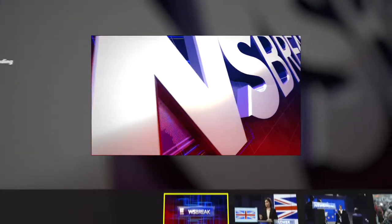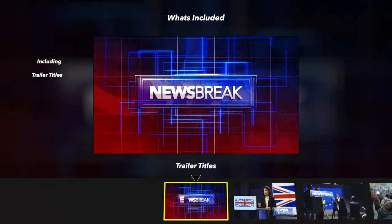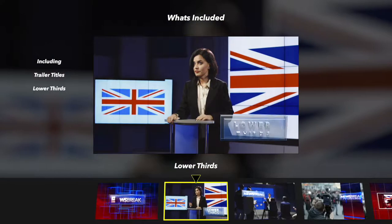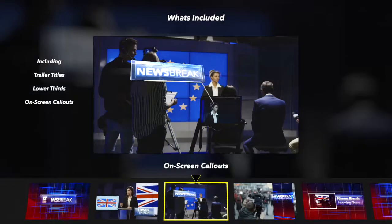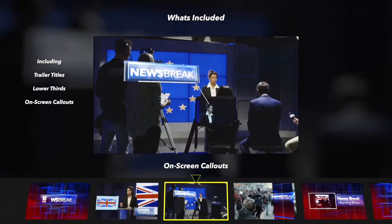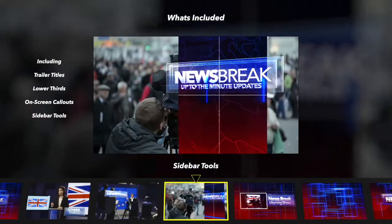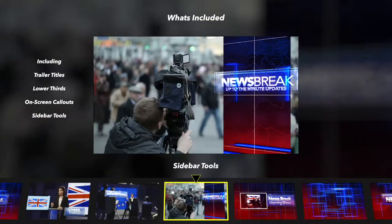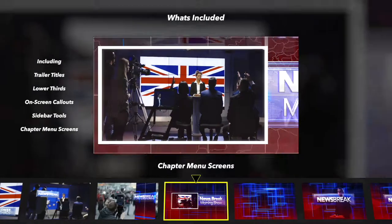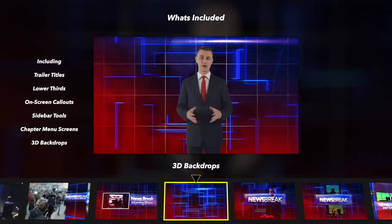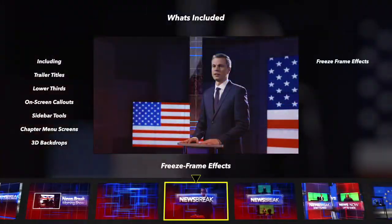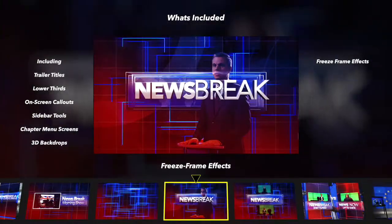Production packages are useful sets of tools including trailer titles, lower thirds, on-screen call-outs, sidebar tools, chapter menus, 3D backdrops, and freeze frames.